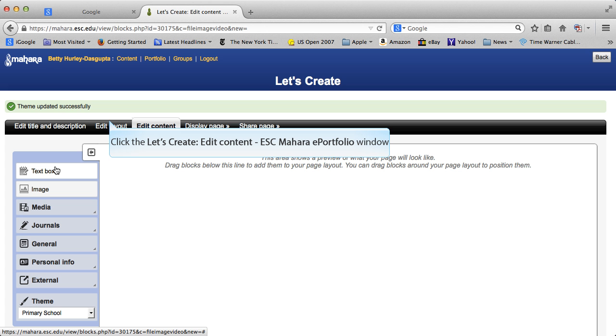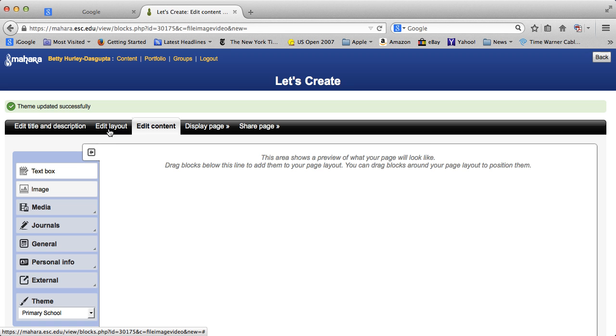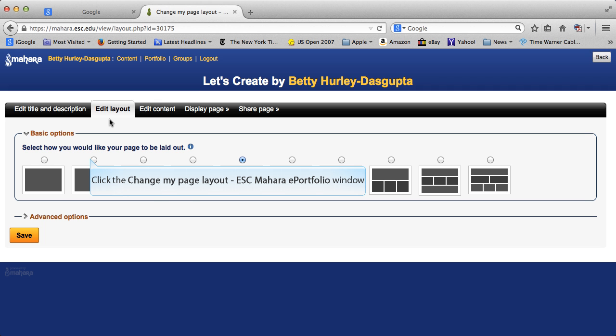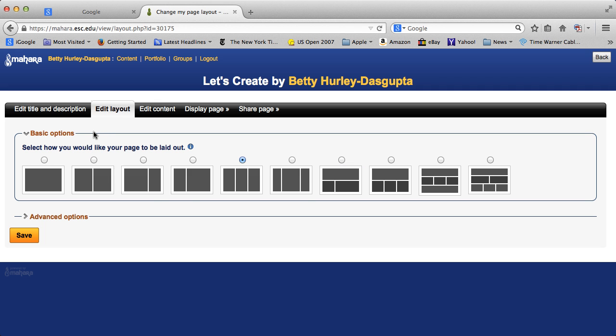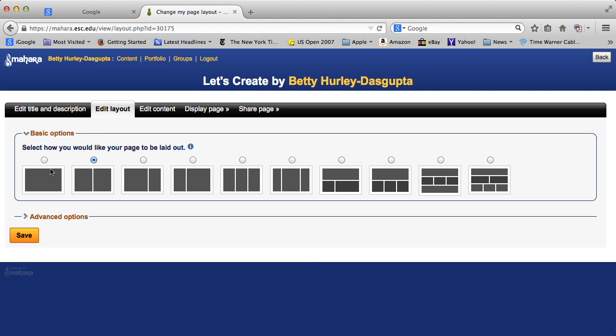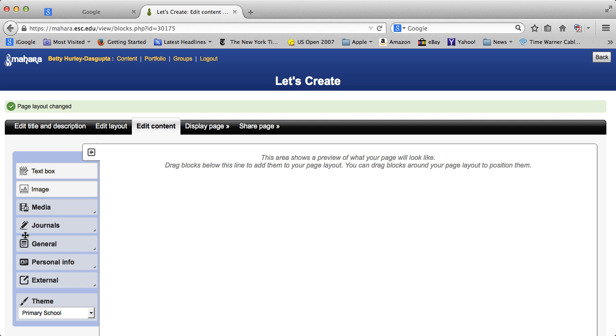Before that though, let me go up and Edit Layout, because that's also important. You'll see there are many different options for layout, and the default is three columns of equal size, which I don't really like. So I usually go with two columns of equal size, but as you see, there are many different choices. So if we go ahead and save that. And you can change that as you go through and work on your page. You don't have to stay with that.